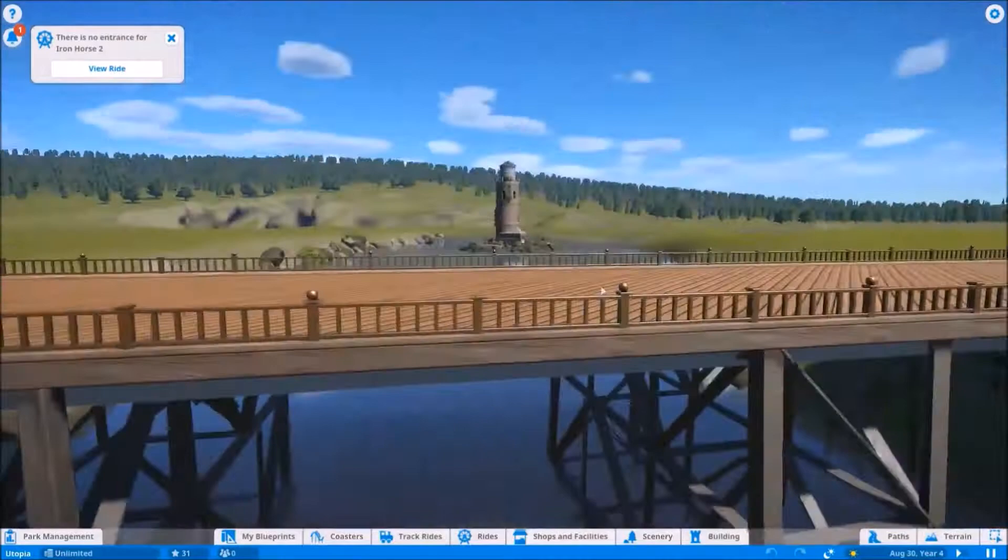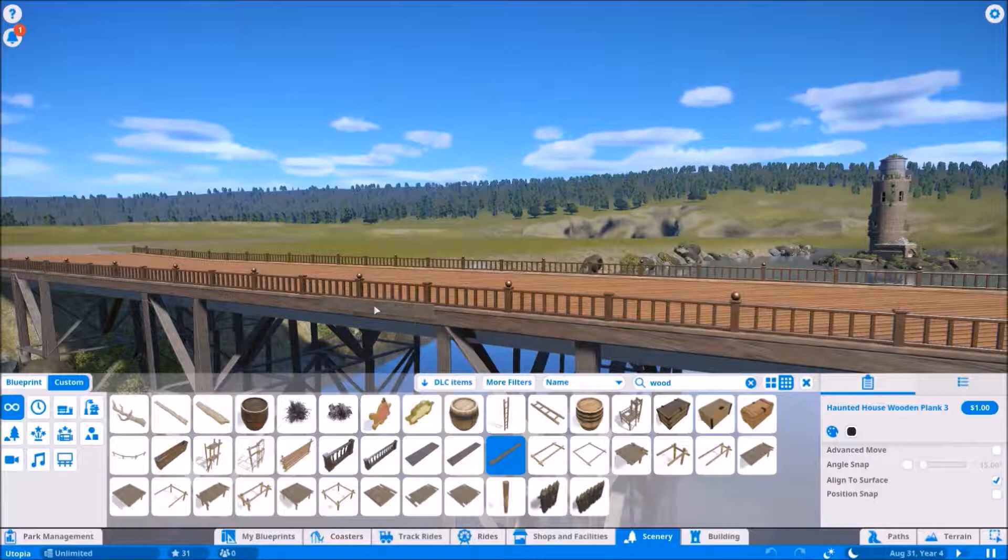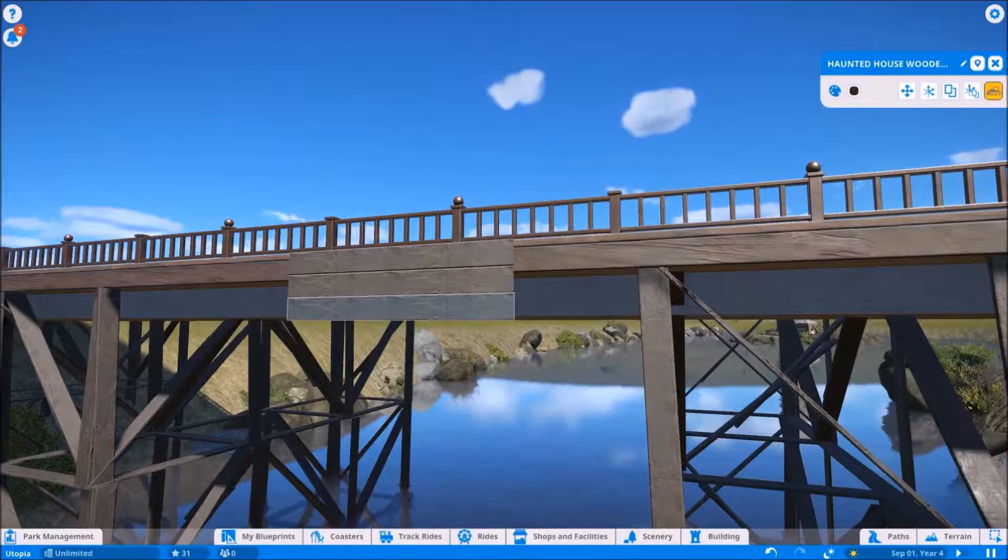Hello and welcome to the second episode of Let's Play Planet Coaster in Park Utopia. In this episode, we're going to be mainly working on this bridge here and beginning this section of the park known as the Enchanted Forest.